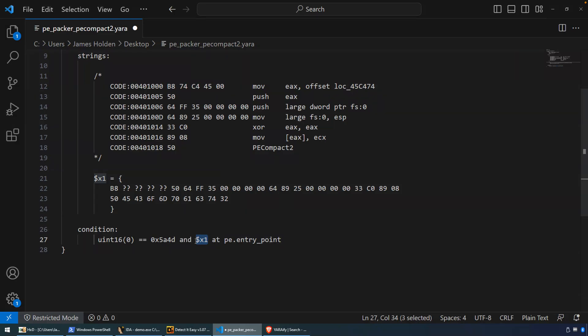And then it just simply starts to match. So it starts to look byte by byte, wildcarding those bytes. And if that sequence matches, then we know we have a match. And that's all there is to this YARA rule.